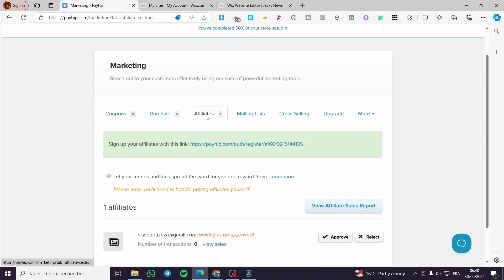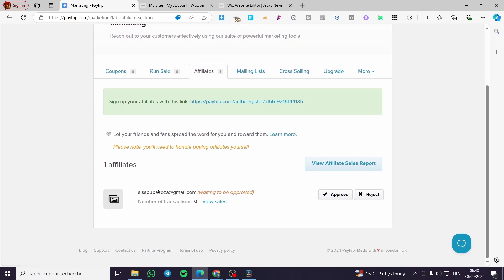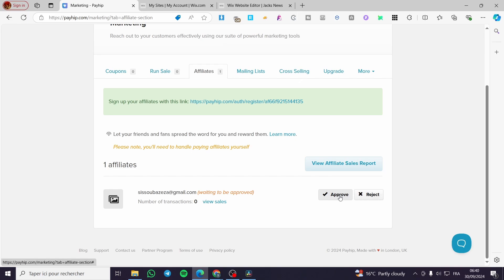Now let's go back to our principal Payhip account. As you can see, when you go to affiliate, we have here the email address that is going to be waiting for the approval. A little disclaimer, guys: everything created in this video such as accounts and email addresses are created only for the showing and learning purposes, not for any personal uses.